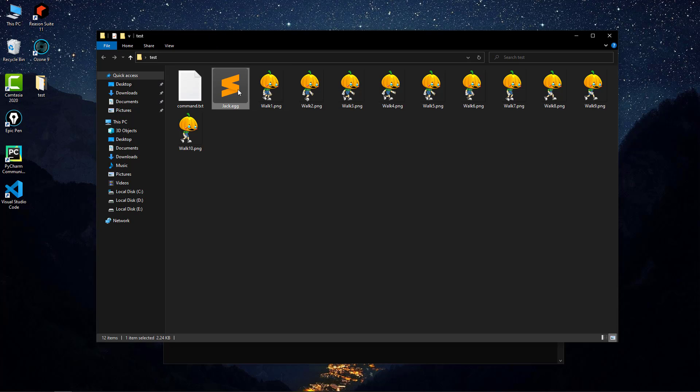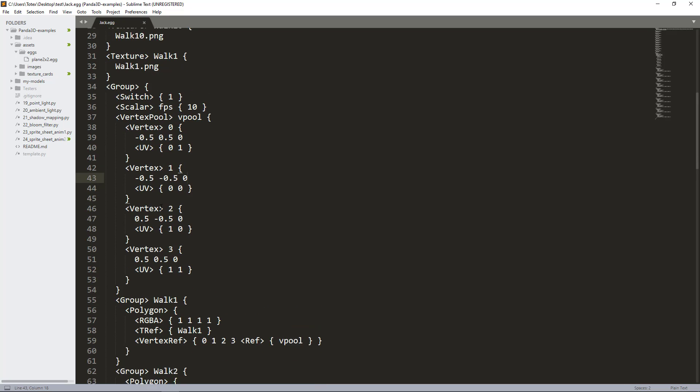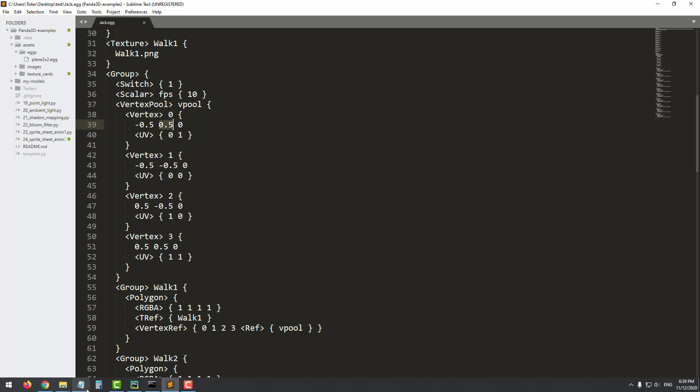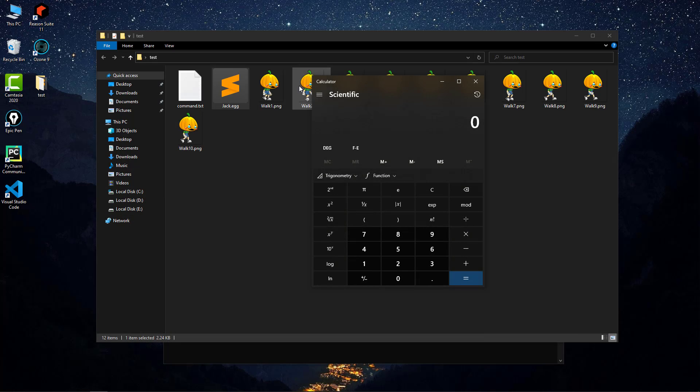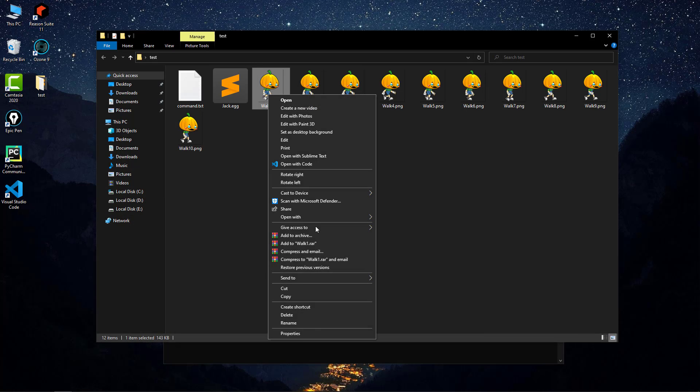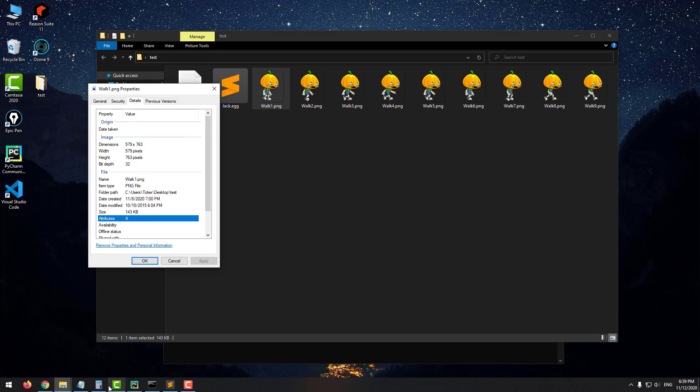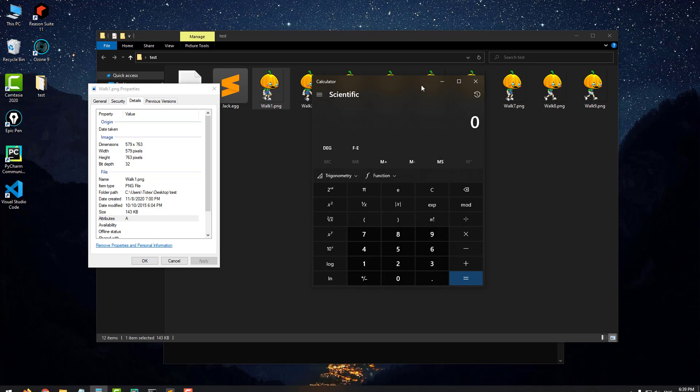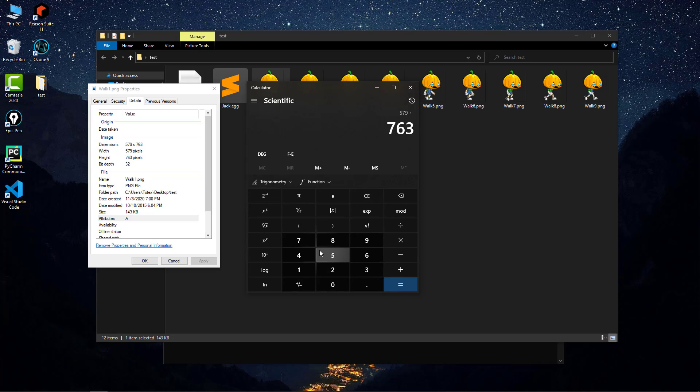For this we have to edit the egg file. We need to add the aspect ratio of the image. Going to the calculator: 579 divided by 763. The aspect ratio is always the width divided by the height, which equals 0.75884. I'll copy this part.